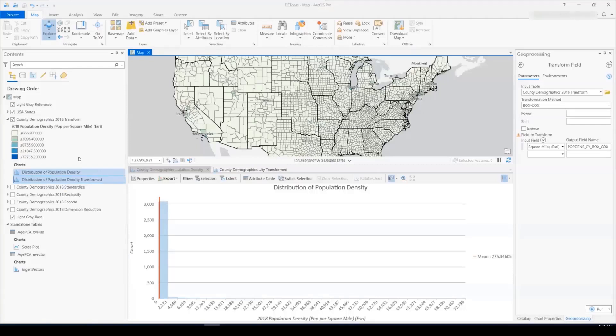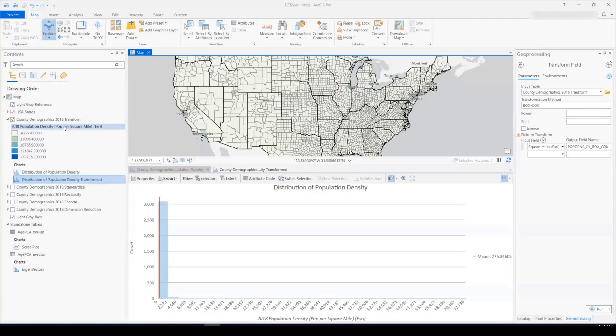So the first tool we'll look at is the transform field tool. So I have for all counties in the United States population density data. I have looked at the population density in the chart and the map and seen that it's strongly positively skewed. So I want to use the transform field tool to normalize this data.